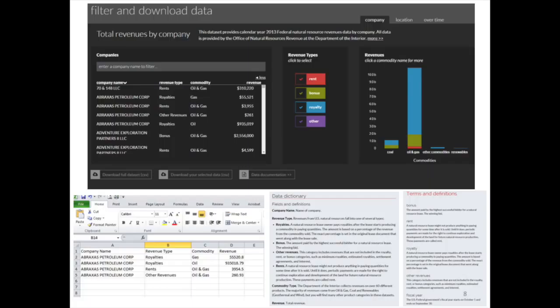You'll also find data documentation download opportunities on this screen. So if you were focusing in on one company, say ExxonMobil, and you wanted to find out the amount of revenues they produce for oil and gas and wanted a report of that, you can select Exxon. That information will be pulled up and displayed, and you can download just that data set, which will produce a report in an Excel file that you can use any way you want.